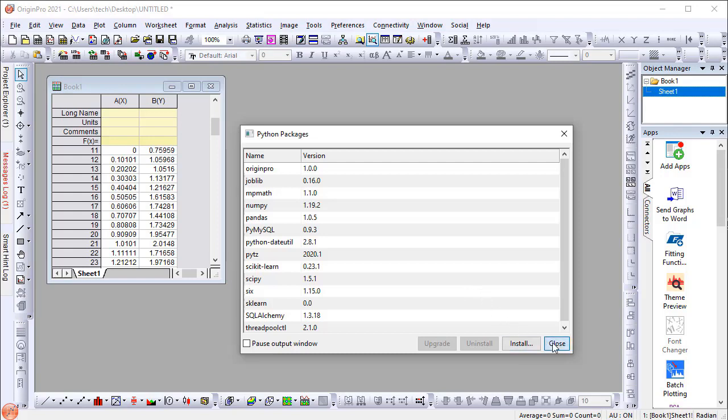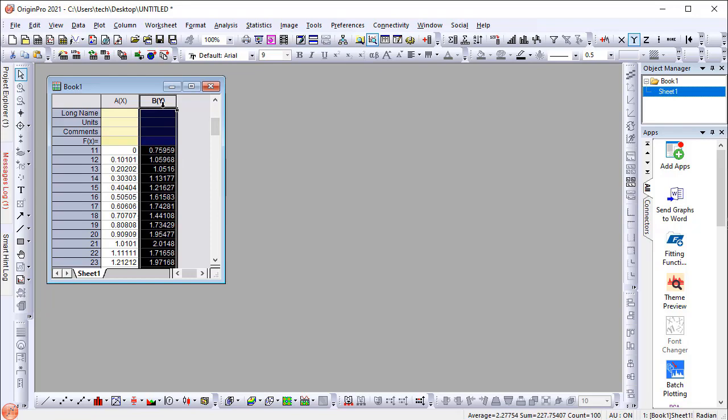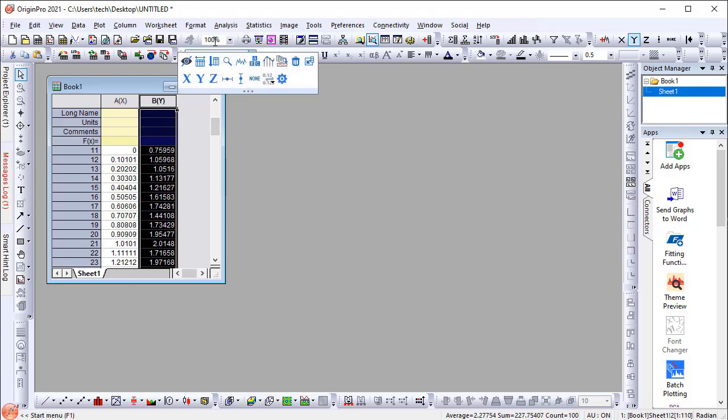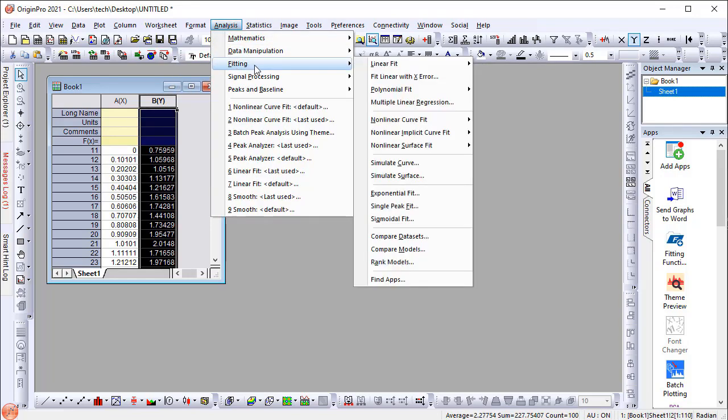Now let's fit our data with this function. With the worksheet selected, launch the Non-Linear Curve Fit dialog from the menu.